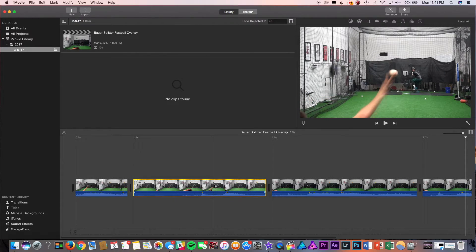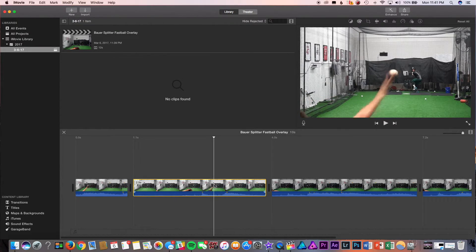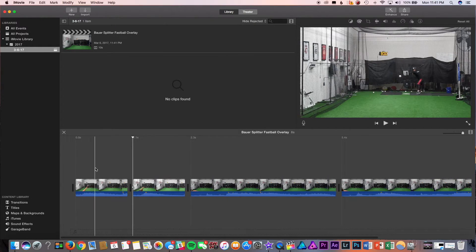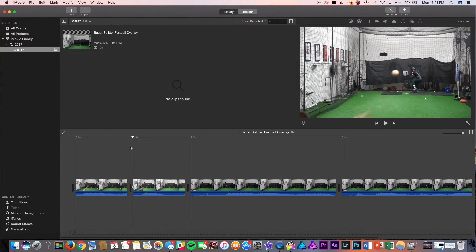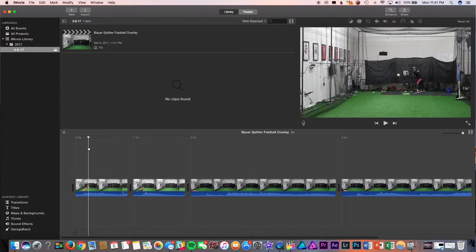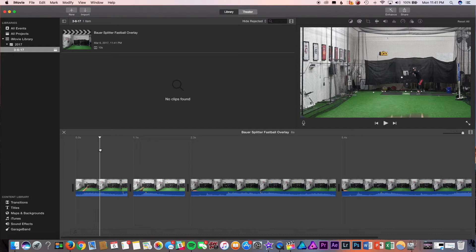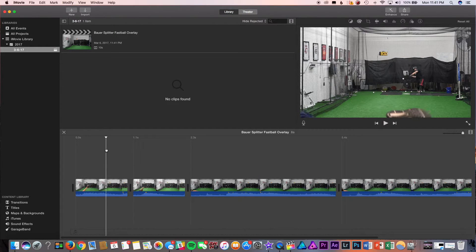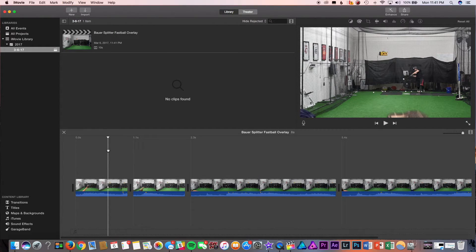And right out of the hand. So, the reason being I chose these two clips is that they both fall the same height. As you can see, this fastball, it's about middle up.